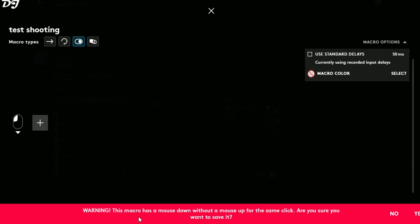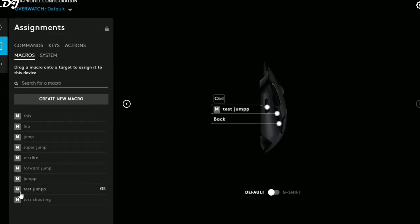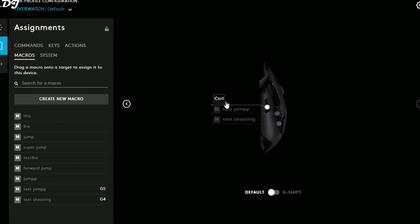Test Shooting is now saved. Click on it and drag and drop it onto the back mouse button. Our macros are now assigned and the custom keys have been programmed to our mouse buttons.